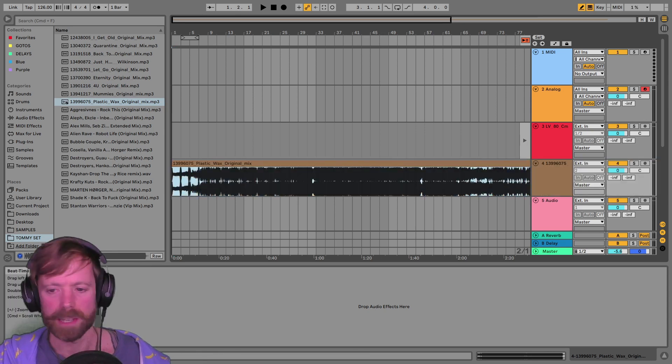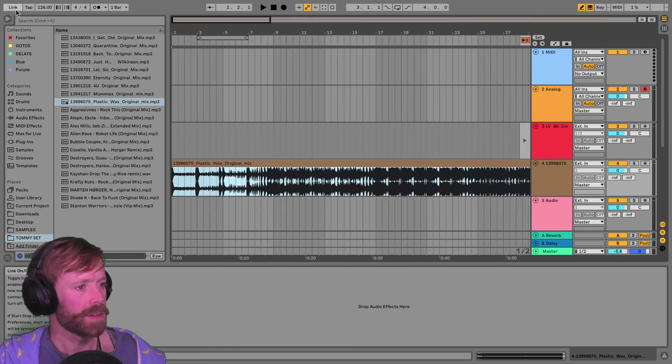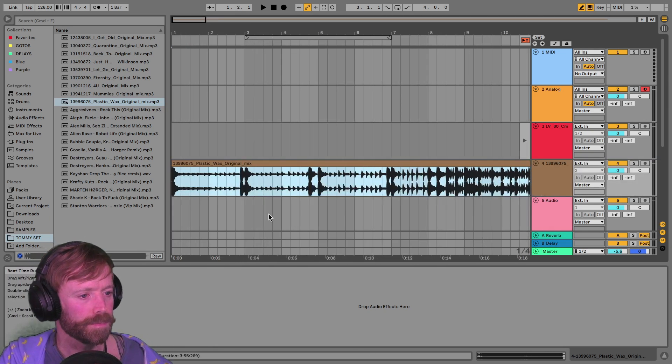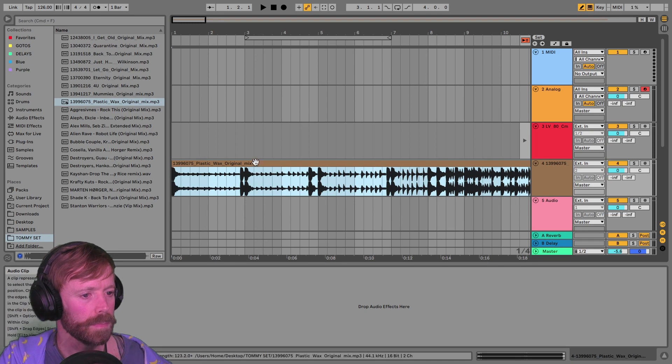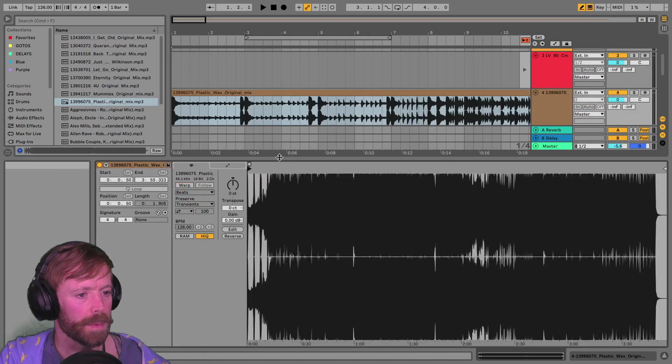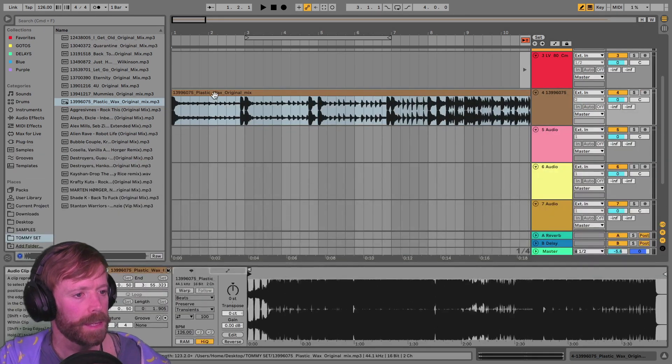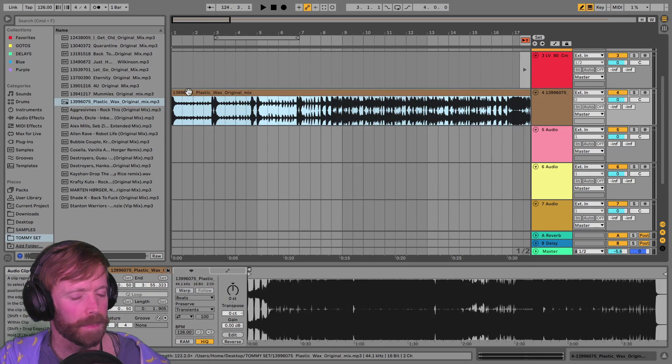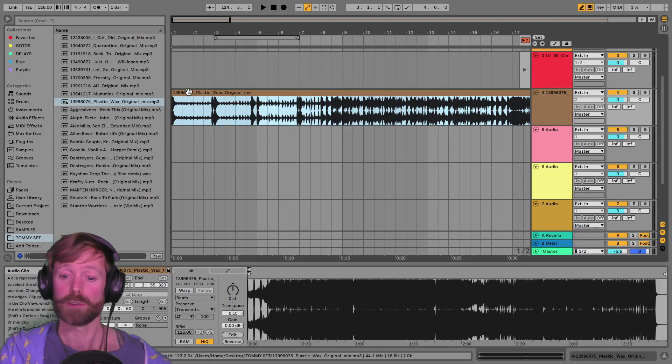This is by Crafty Cuts. I don't know if any of you know Crafty Cuts. Just turn off warp. So this is the track. It's a very well-produced track.